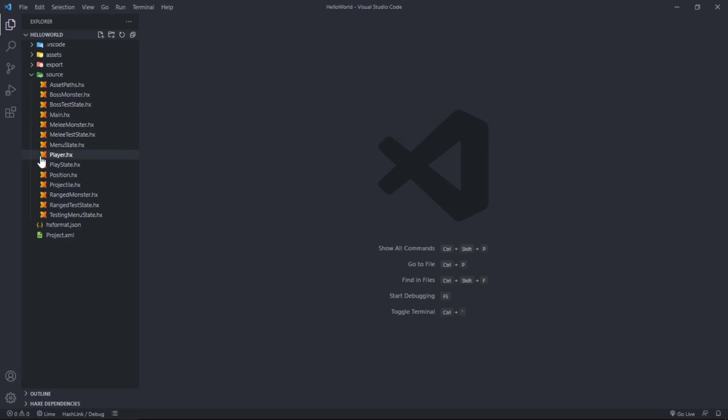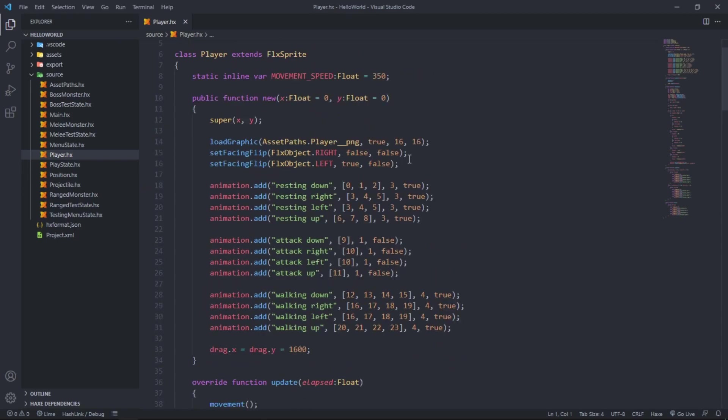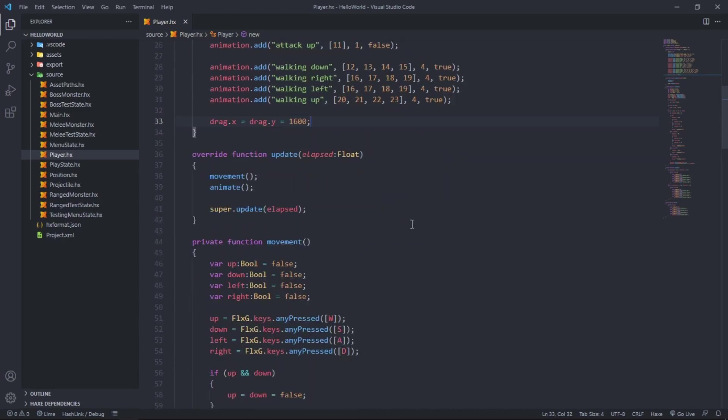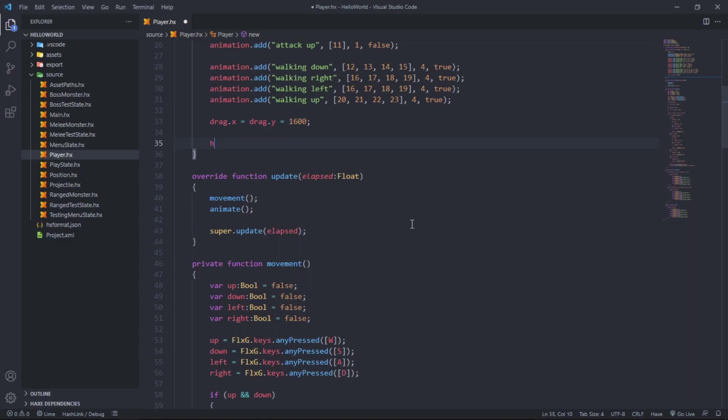Under the new function or what is known as the constructor, just under drag.x and drag.y, we want to say health equals 100. So this is the health of the player.